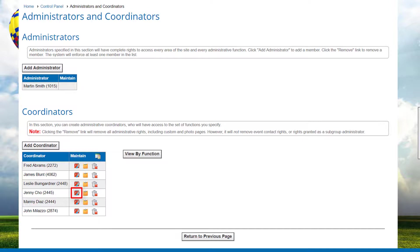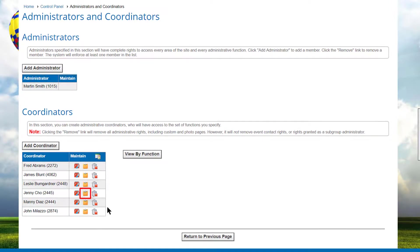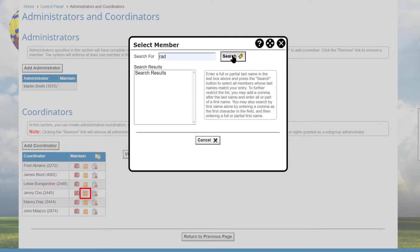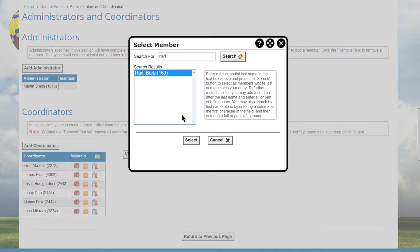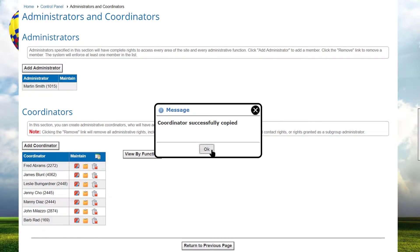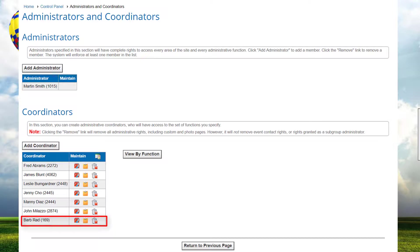Similarly, you can edit the permissions for an existing coordinator by clicking on the functions icon. You can also click the remove icon to remove all coordinator functions from a user, thereby removing them from the list. You can click the copy icon to copy the rights from one coordinator to another member — a quick and simple way to replicate coordinator functions, particularly useful when transferring responsibilities. When you select a member to receive the rights, they get an exact duplicate of the rights, replacing any that they may have had previously.